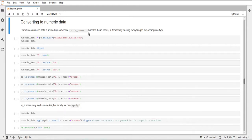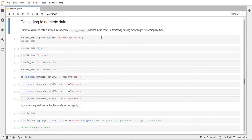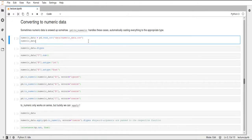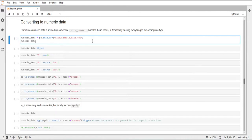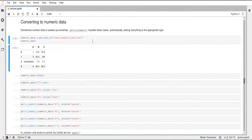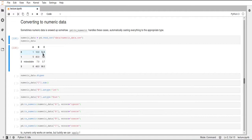Pandas has a nice function for that called toNumeric, and I will introduce you to this function now. For that I will first load a new dataset here called NumericData, and we just use the read_csv function again. If we print this, you can already see we have three columns A, B, and C.